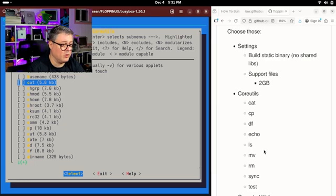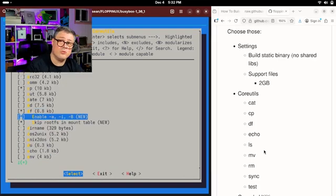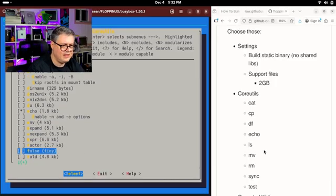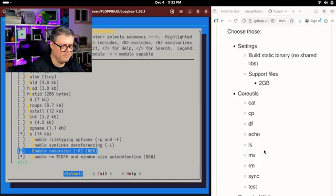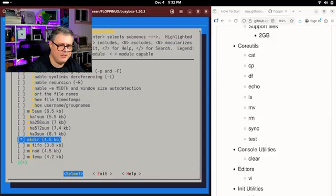For core utilities we want: cat, which can print out files; copy command; DF, which shows disk usage; echo; LS, so we can see what's in our directories; MV for move; RM for delete; and mkdir — at 4.5 kilobytes, we've got room. Sync is going to be very important if we save files to the floppy disk, and test. Under editors, we're going to have VI as our only full software package so we can edit stuff. For init utilities, we can uncheck all that. For our shell, we're going to use the ash shell optimized for size, with help built-in and alias support. That should do it for configuration.